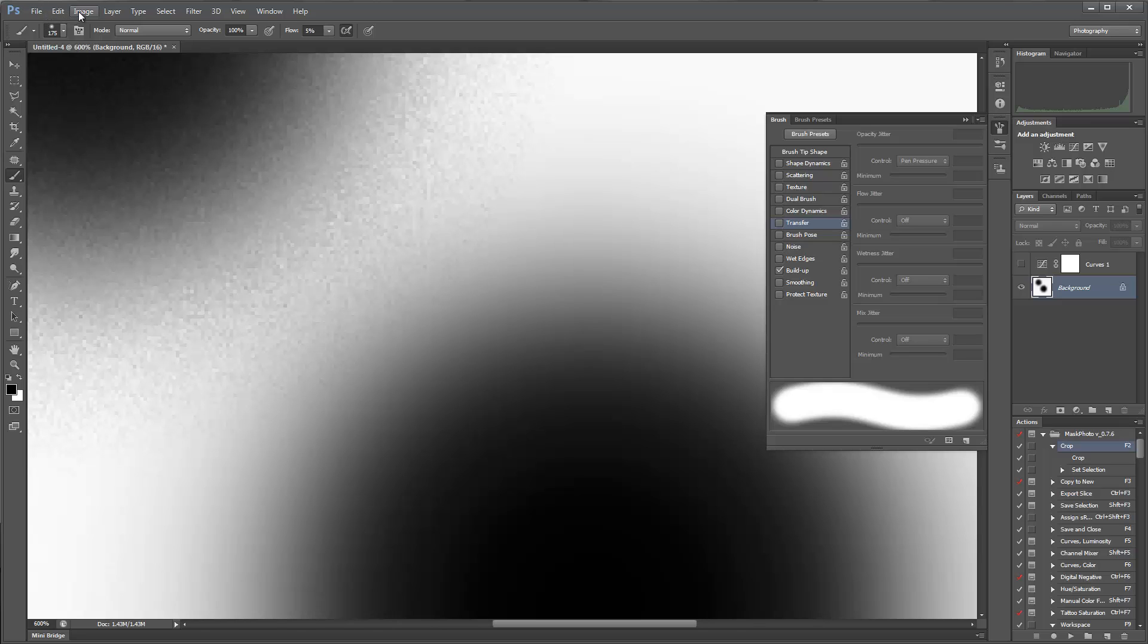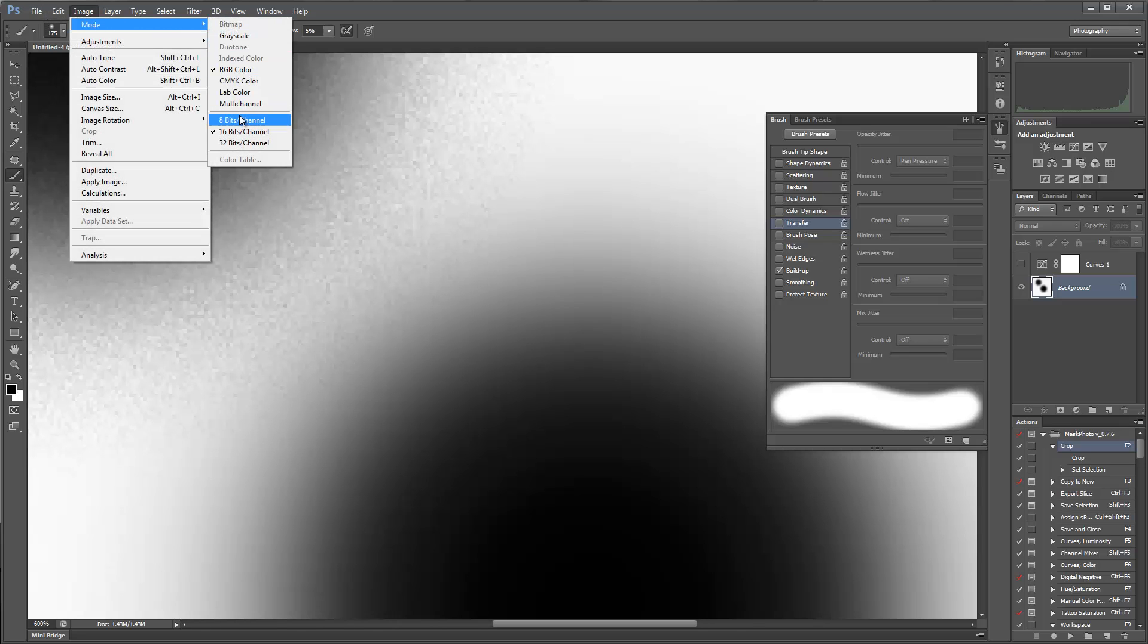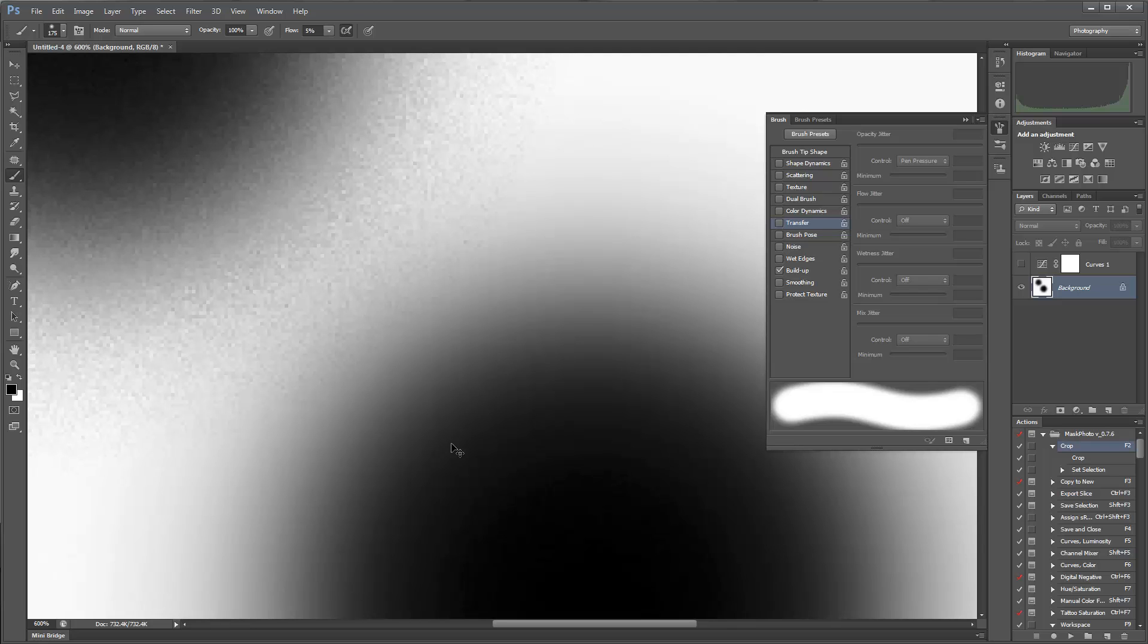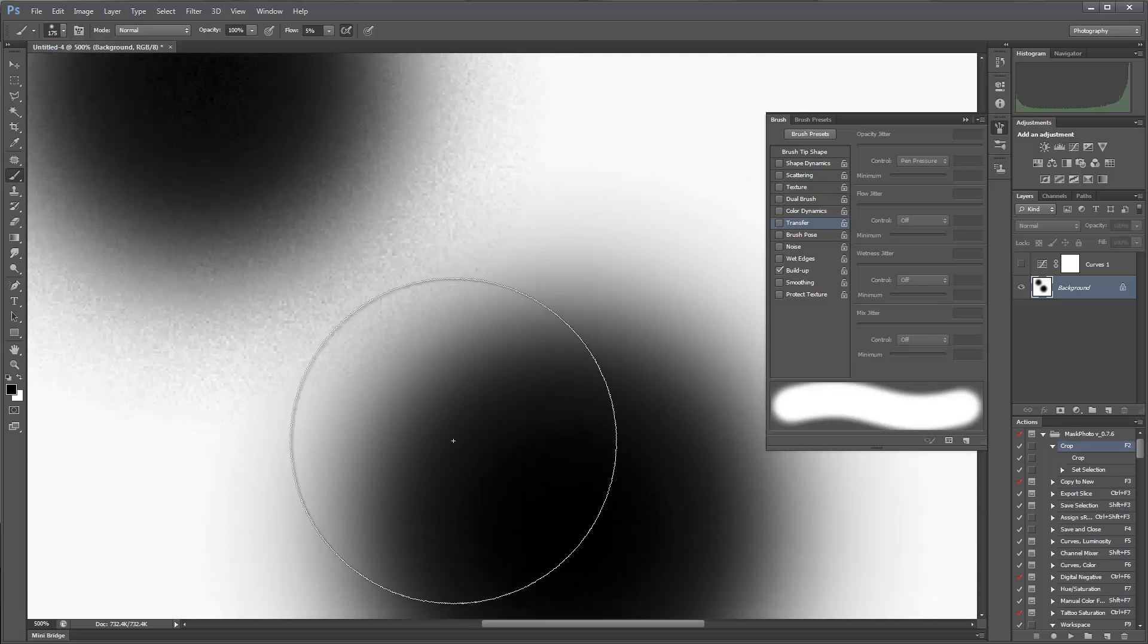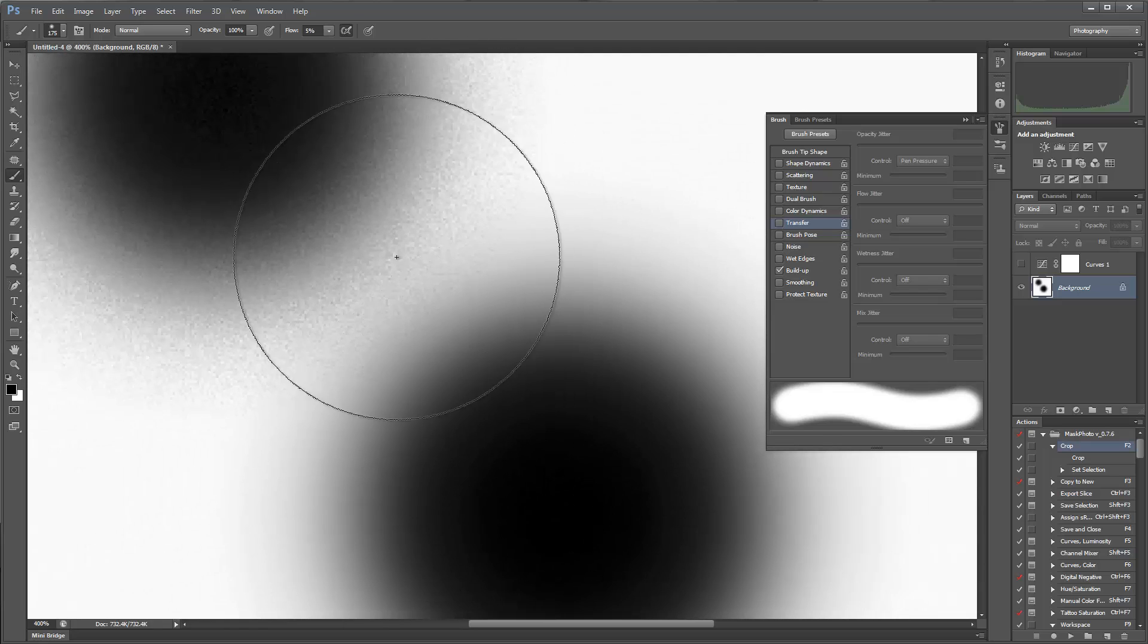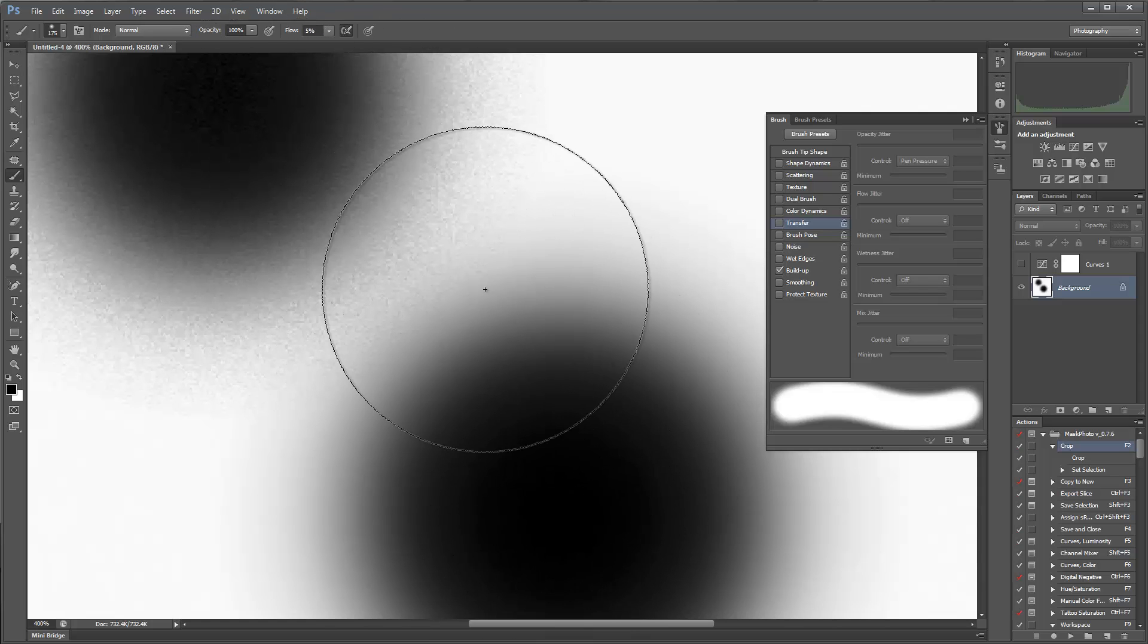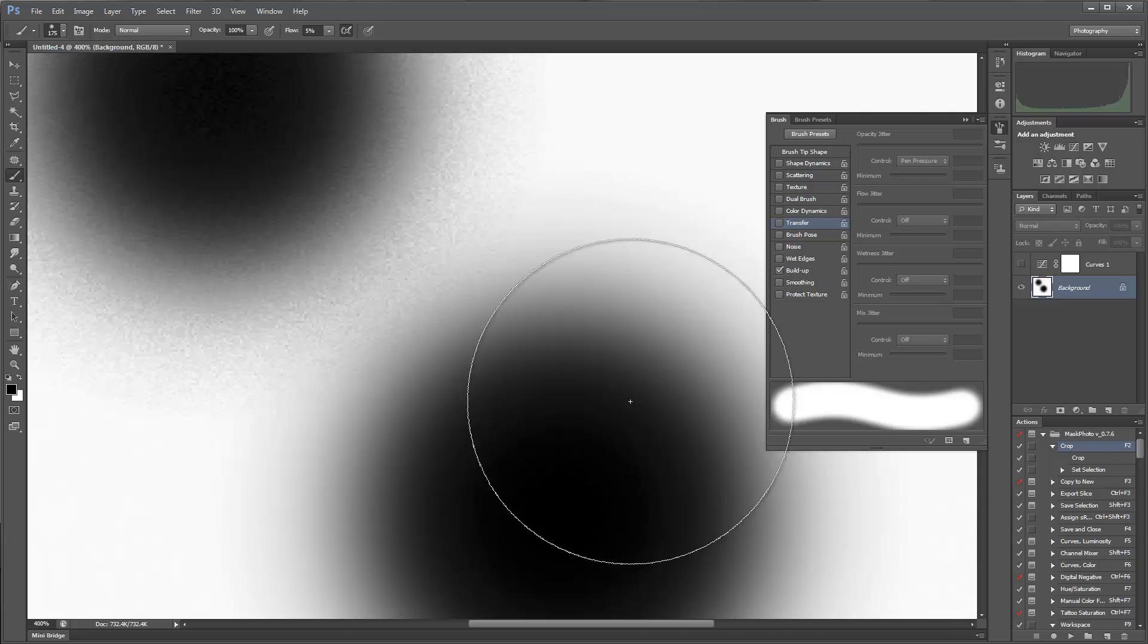And it stays smooth when I switch back to 8-bit. I don't have any noticeable banding. I think maybe there's a tiny touch of banding, but otherwise, this is an 8-bit brush and this is a 16-bit brush. I think the difference is very astounding.